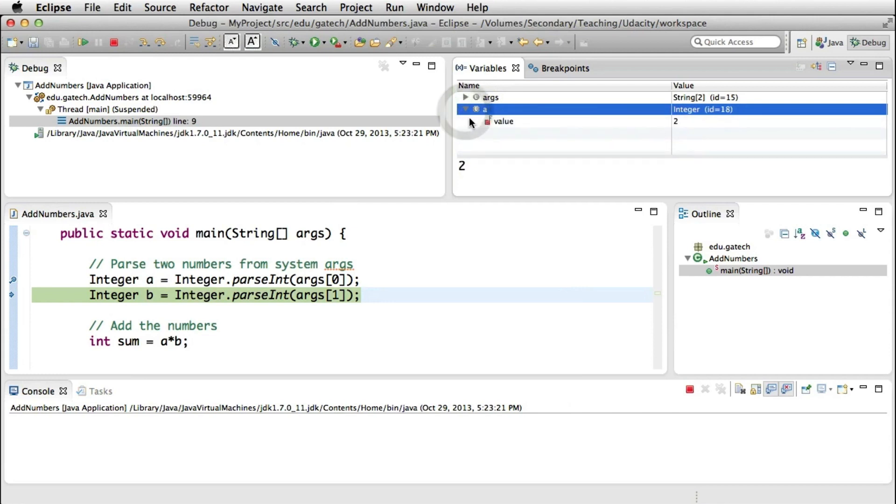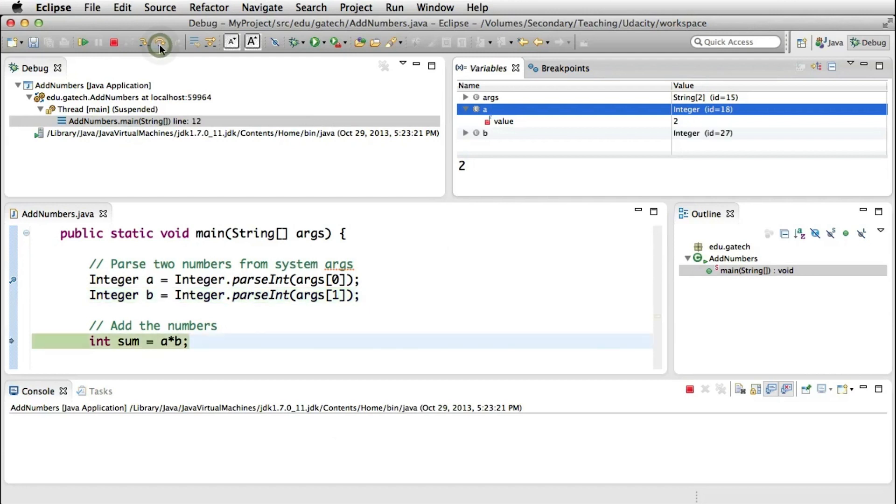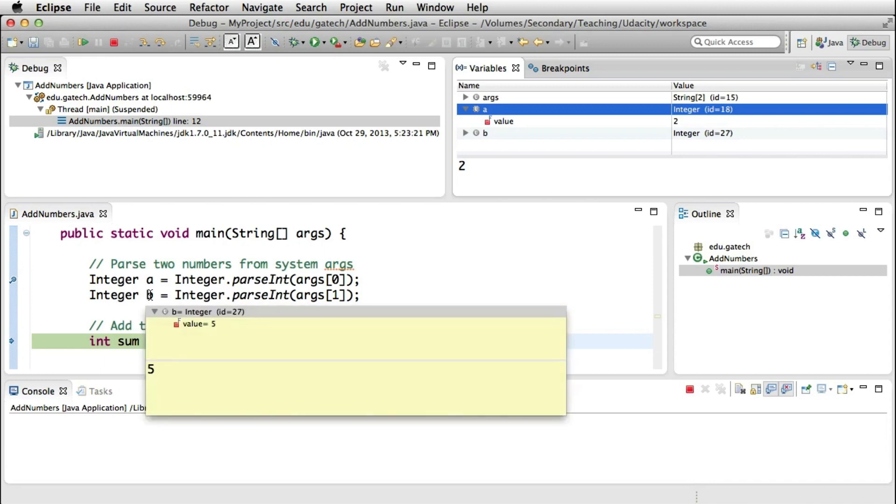So now let's step over another line by clicking again this button. And as you can see, now we get to the line that is actually performing the sum, supposedly. So now let's do the same thing that we did before, and let's mouse over B. And we can see that the value of B is 5, as expected.